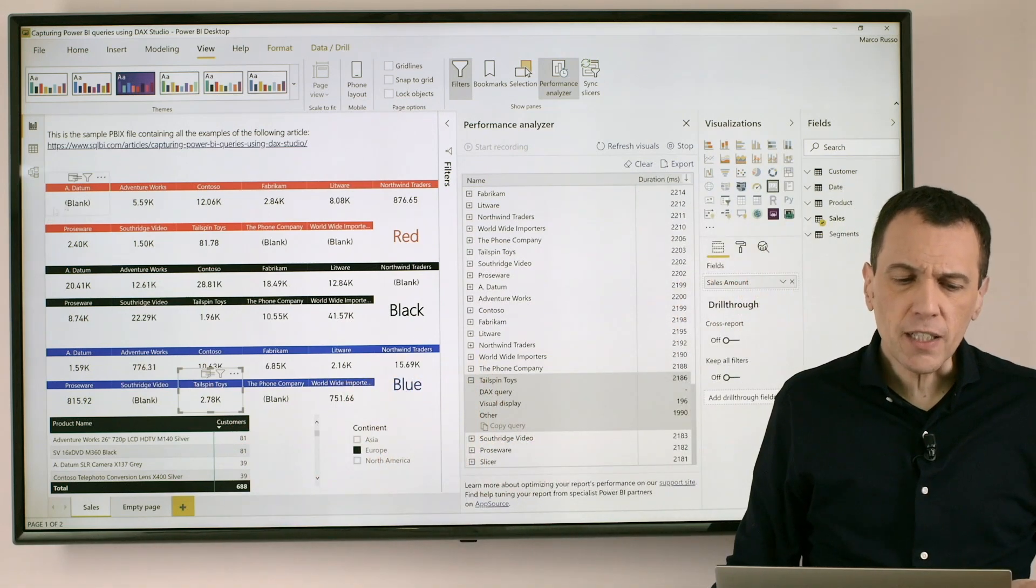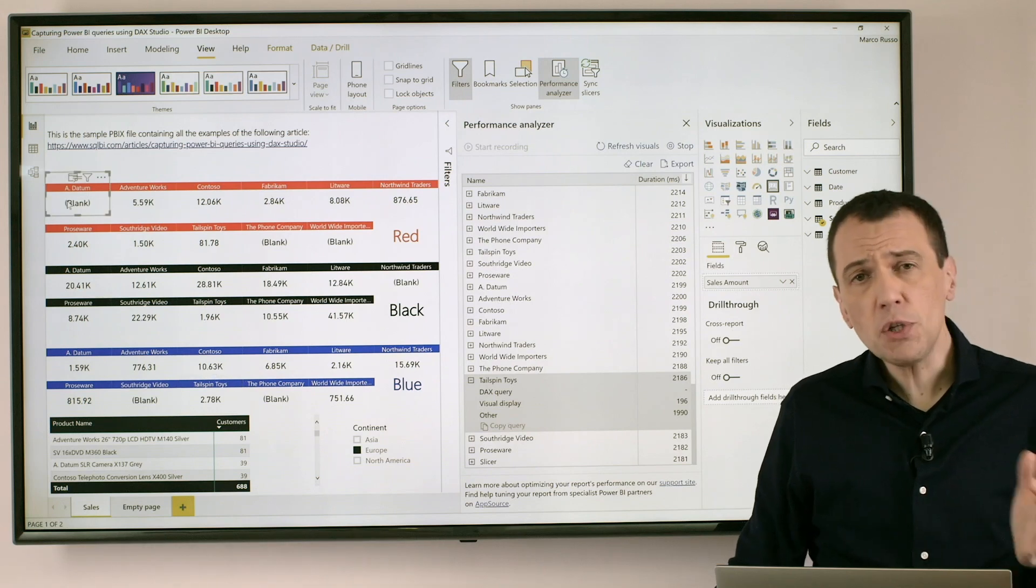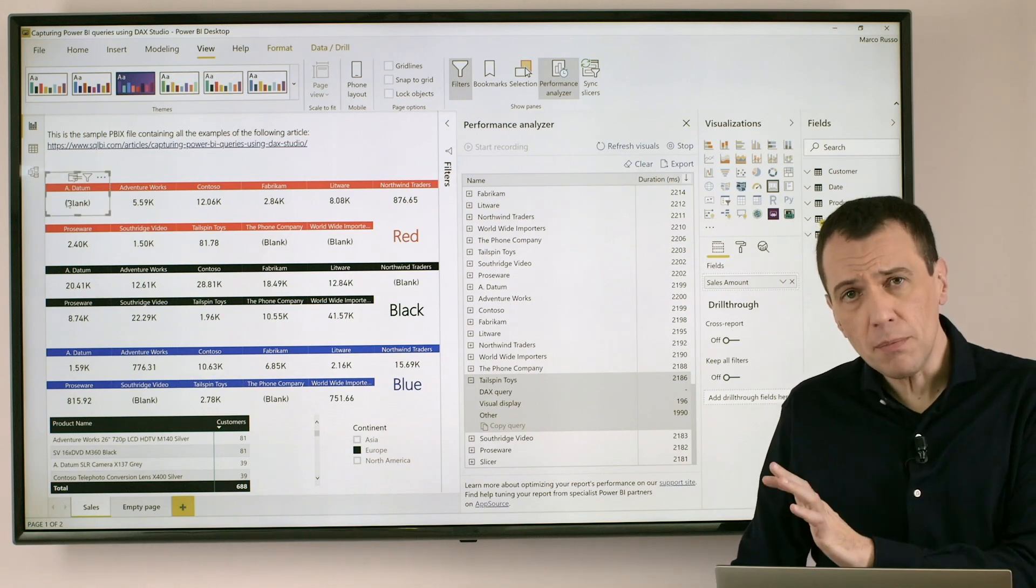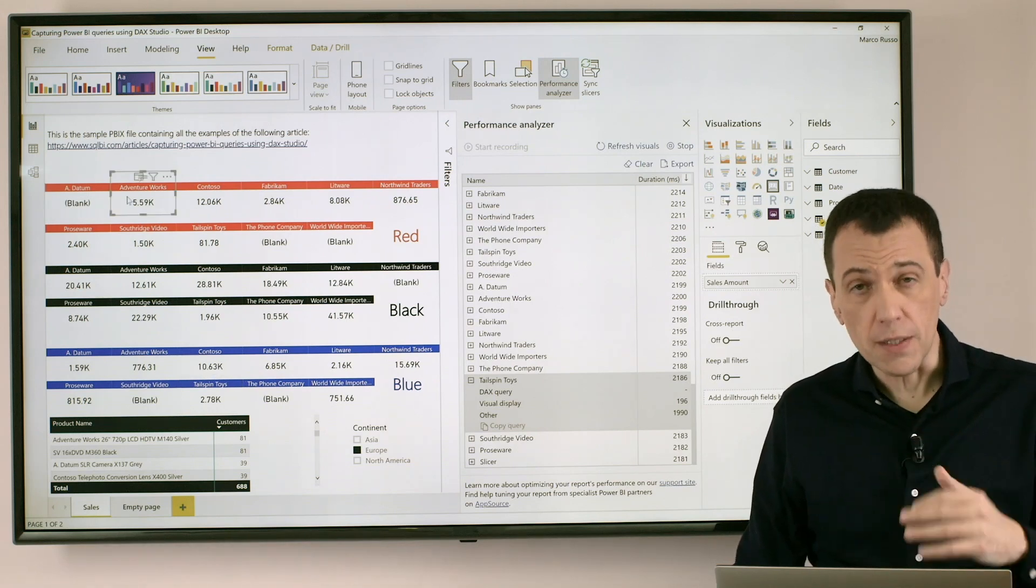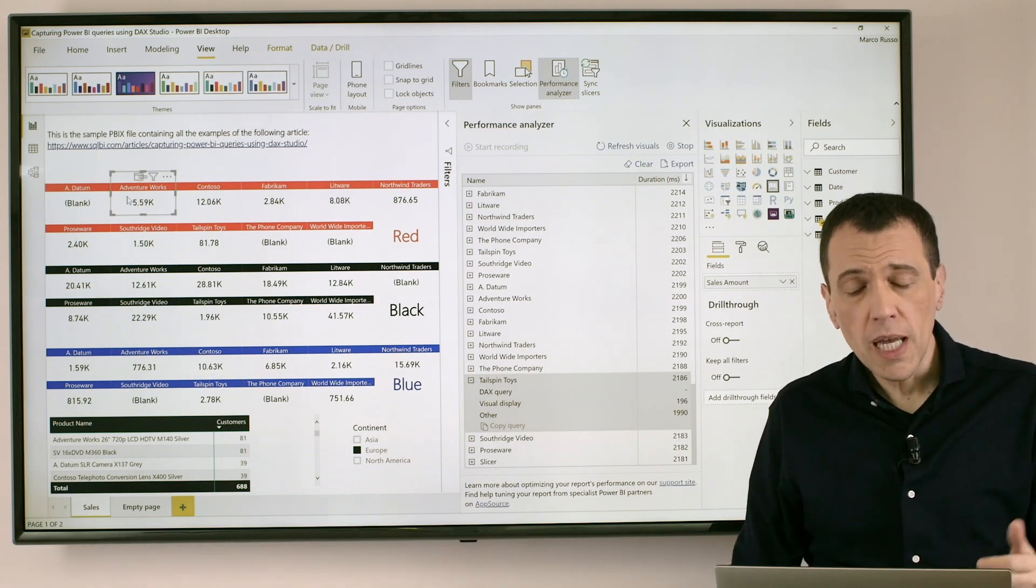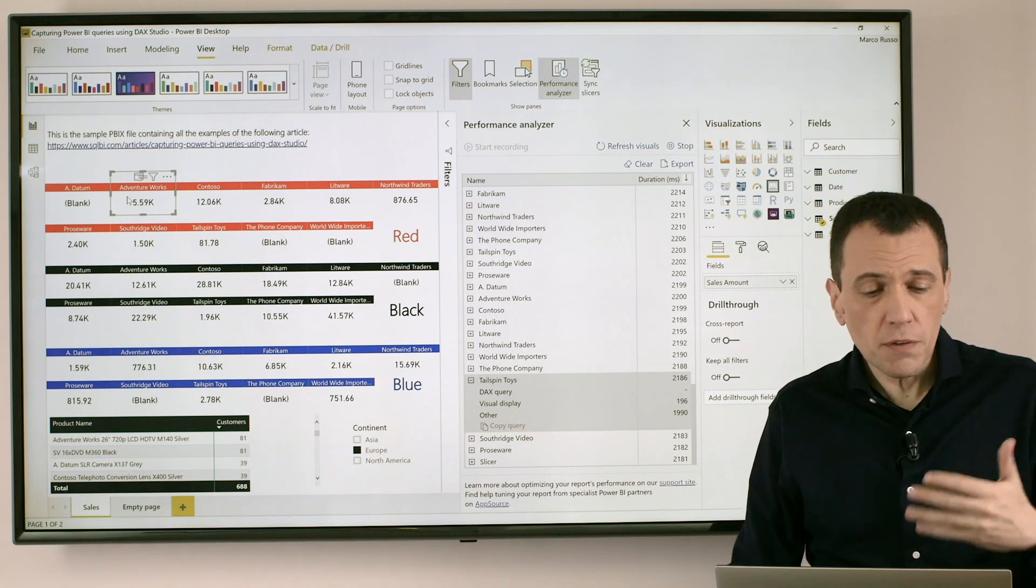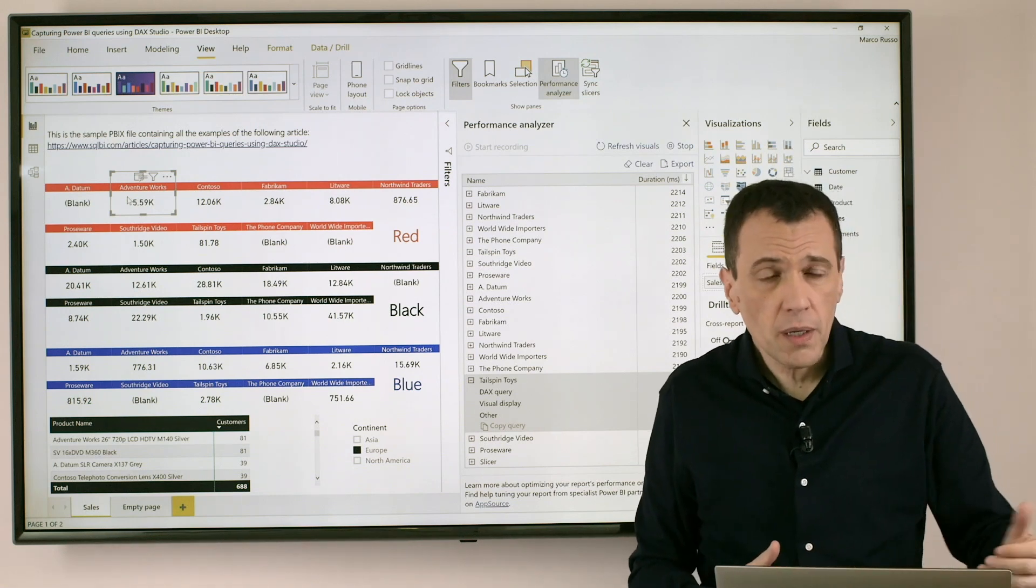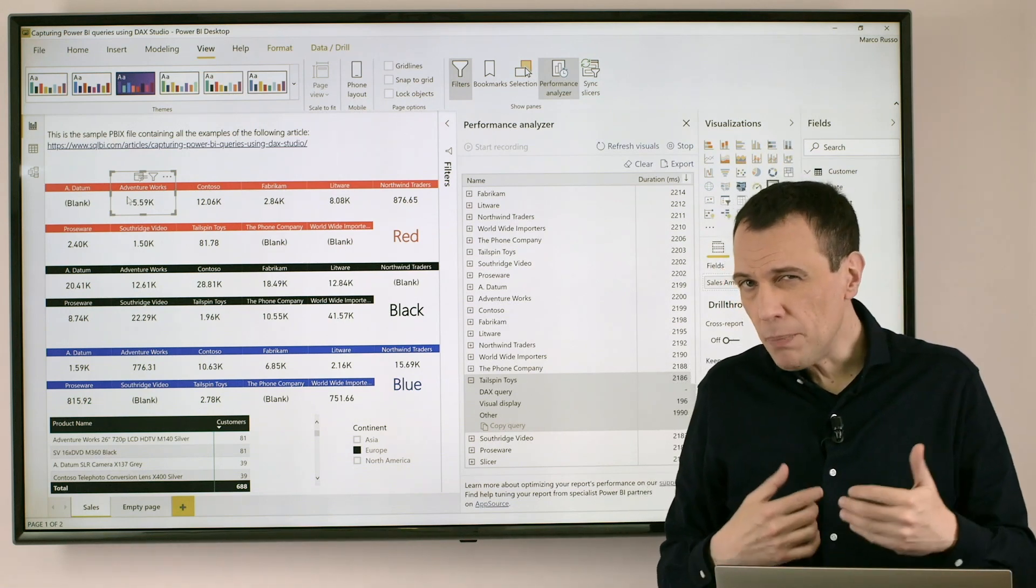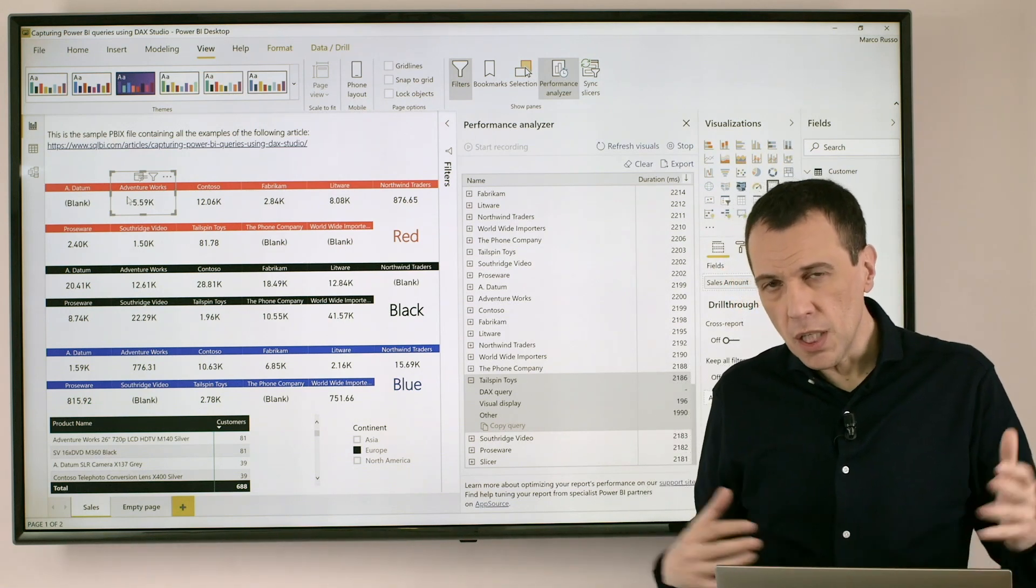Well we have here for each of these numbers we have a different custom visual and each of these visuals require a different query. What could be a better strategy?